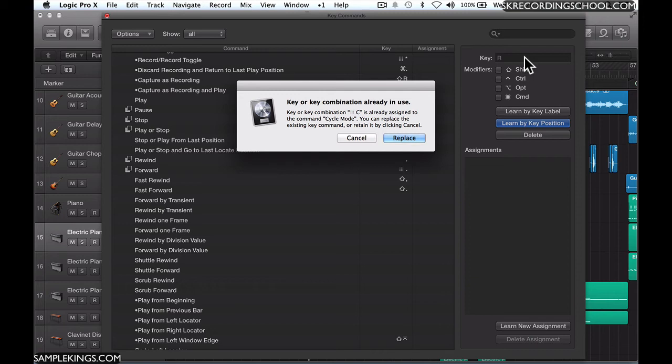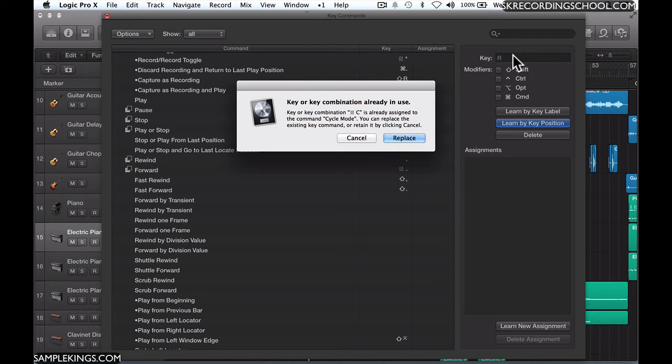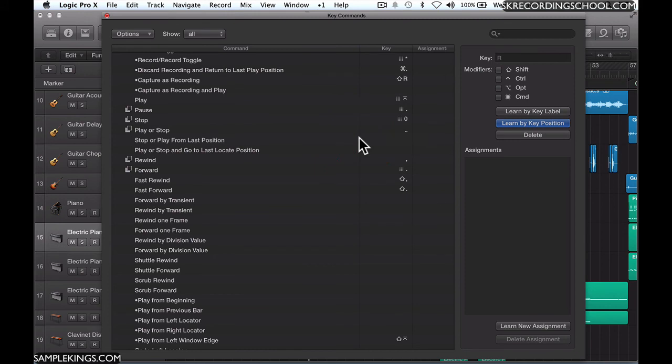Key or Key Combination C is already assigned to a command, Cycle Mode. You can replace the existing key command or retain it by clicking Cancel. There's a stopgap measure inside the system to prevent us from changing something without okaying it first.